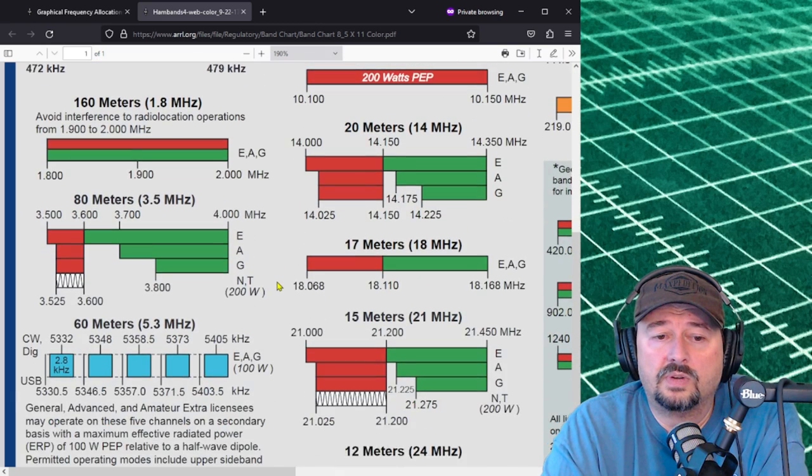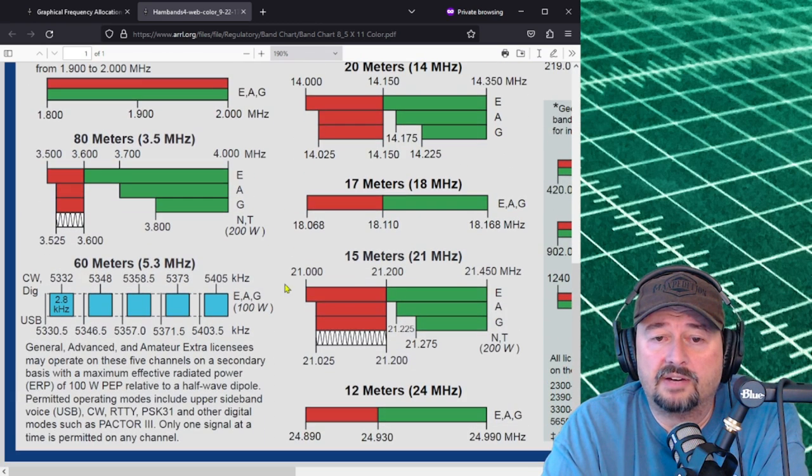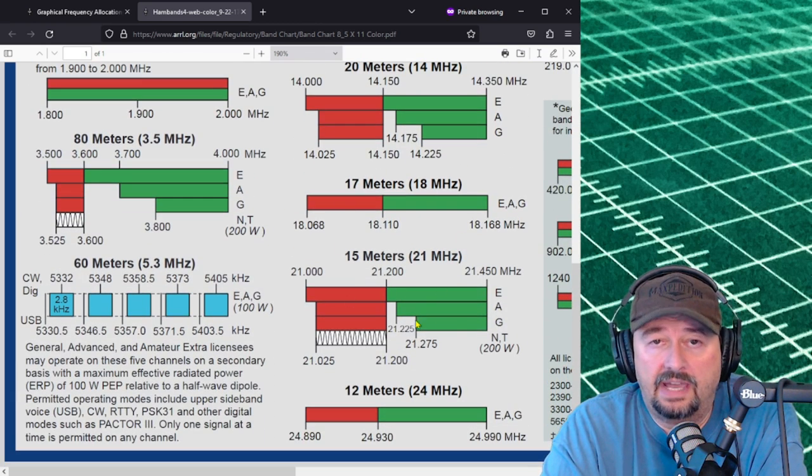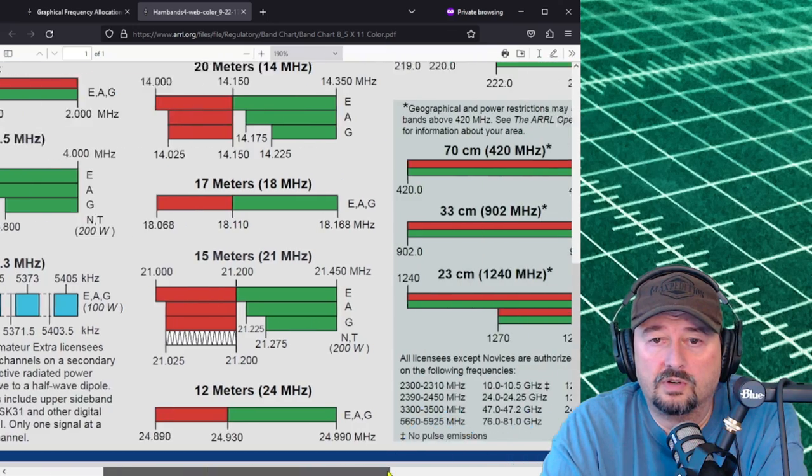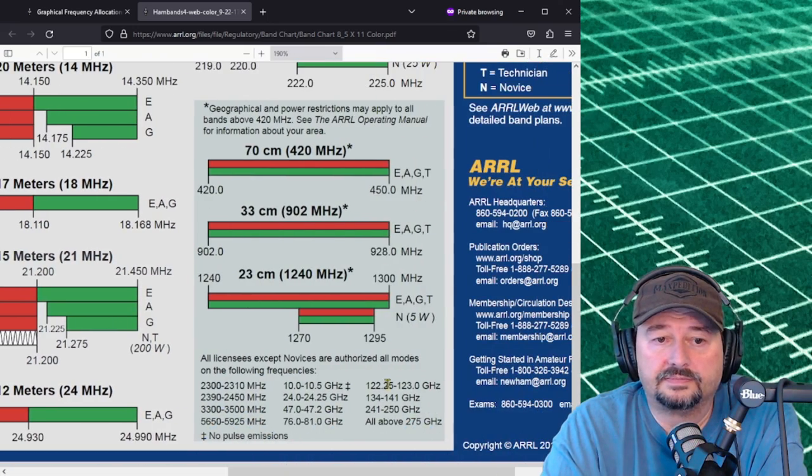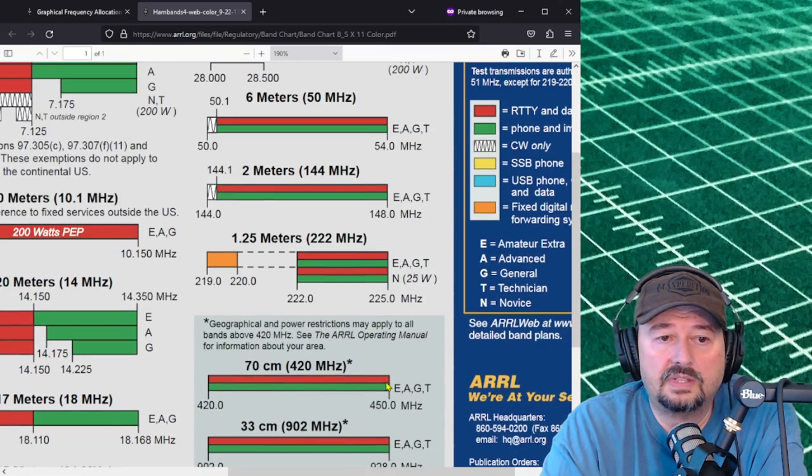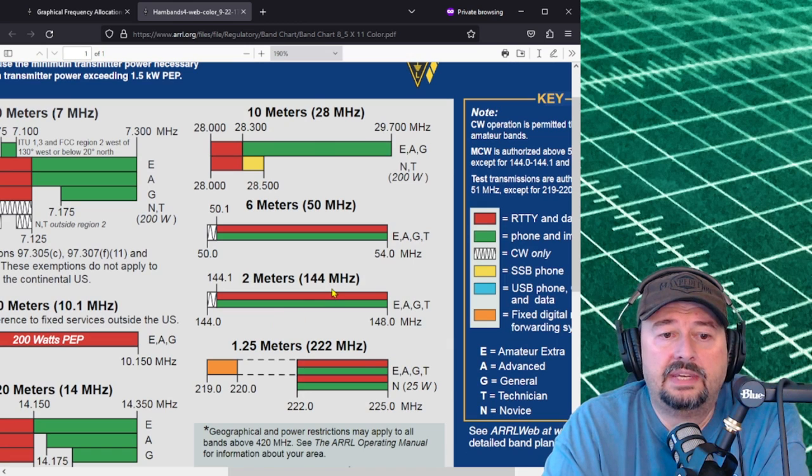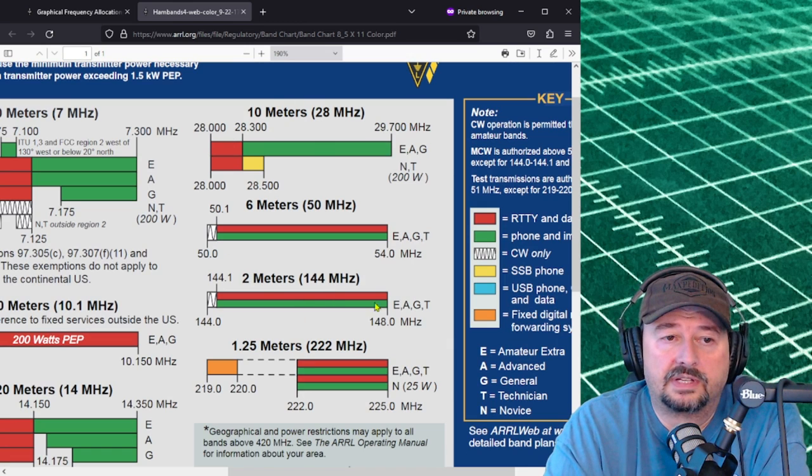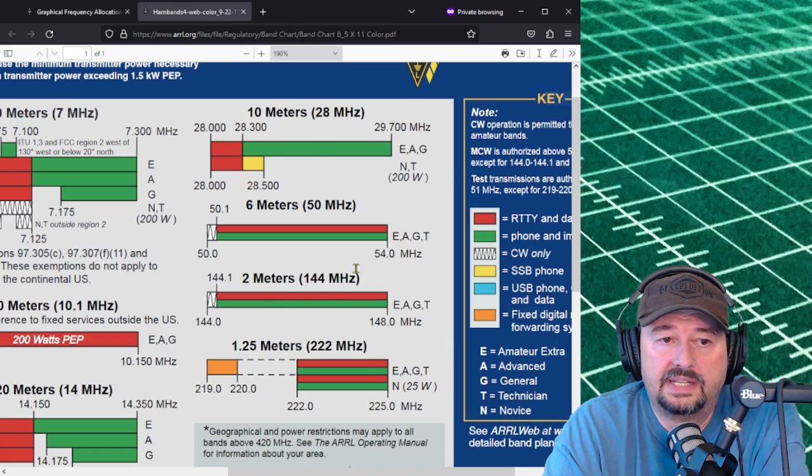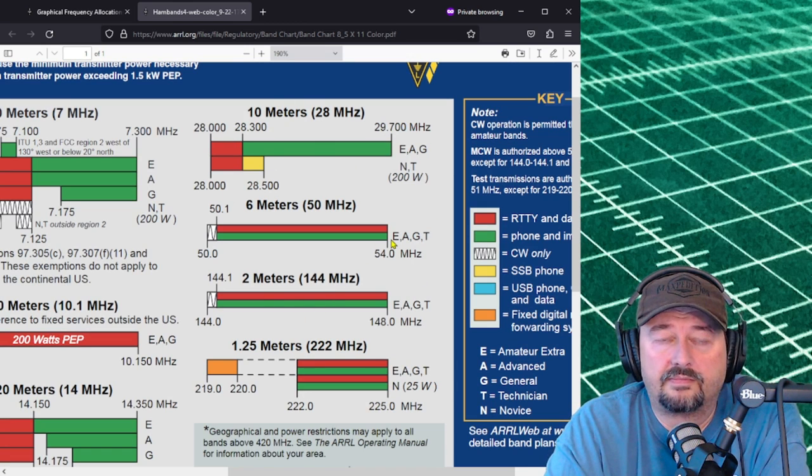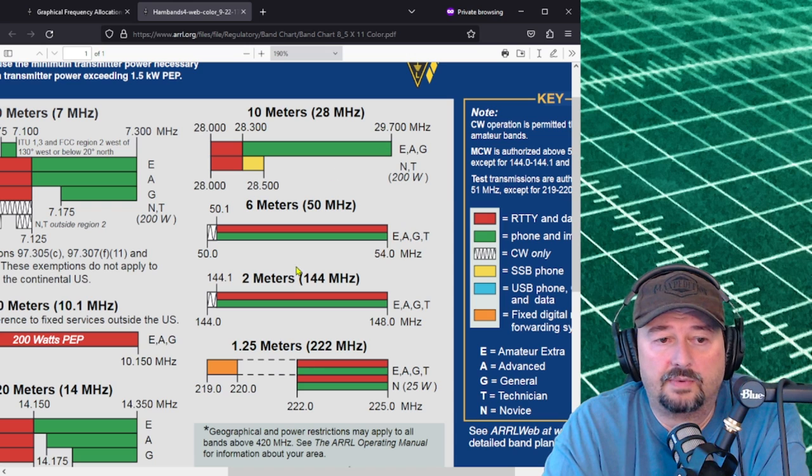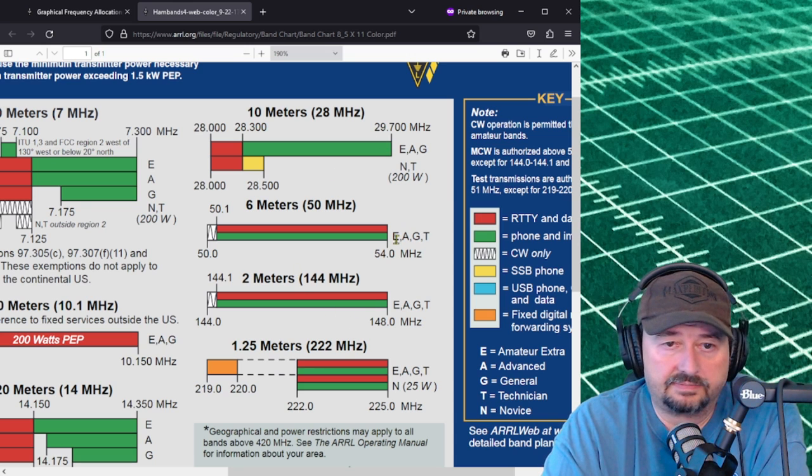So I think that's going to cover most of how you read this but I did want to go over to the right hand side and then we can see here there's a couple of other bands that have some differences to them that we want to take a look at.